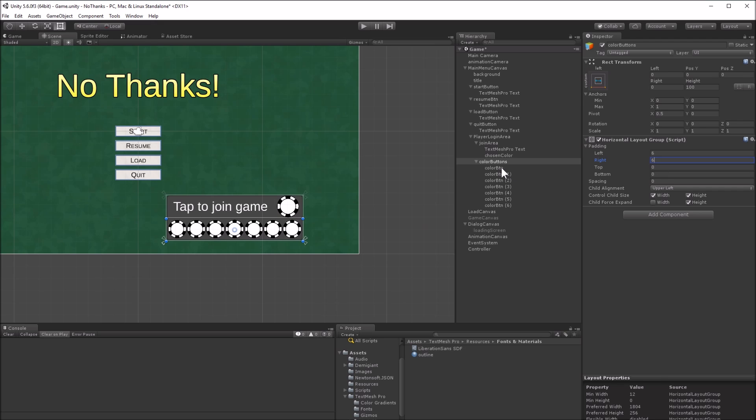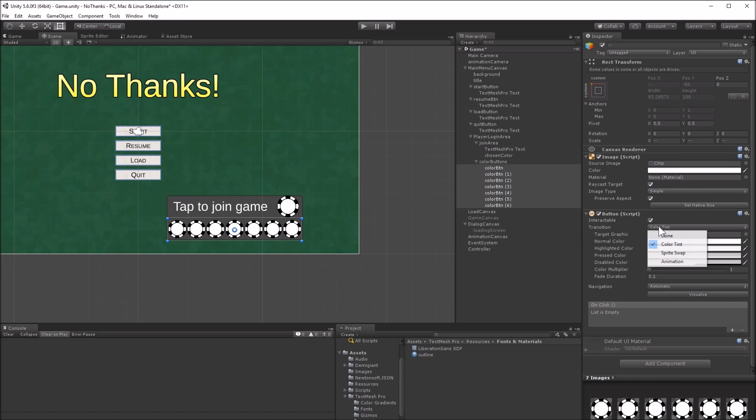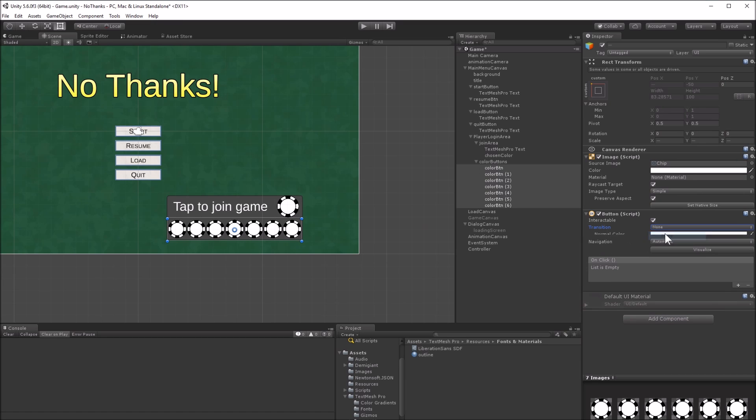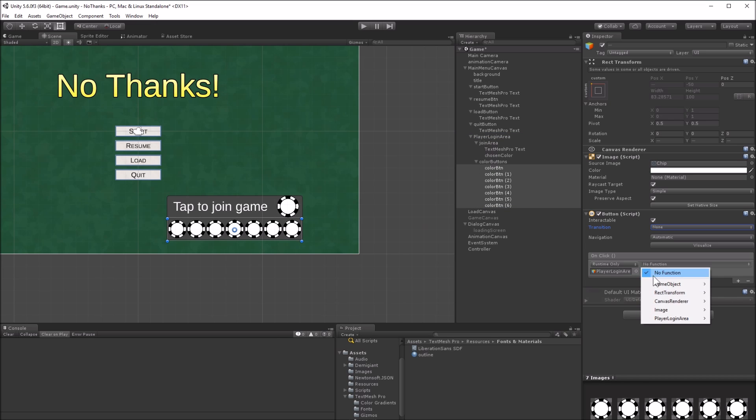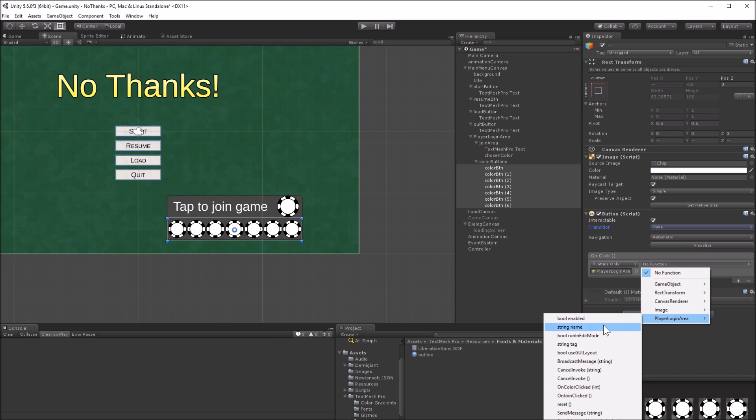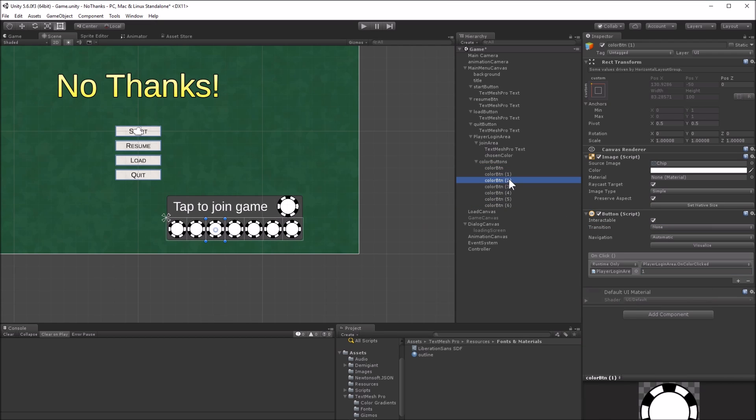Add a button behavior to all of these images. Set the transition to none, and set the callback to player login area on color clicked. This function takes an integer parameter, which is the index of the color button. This is how the script knows which button was pressed.